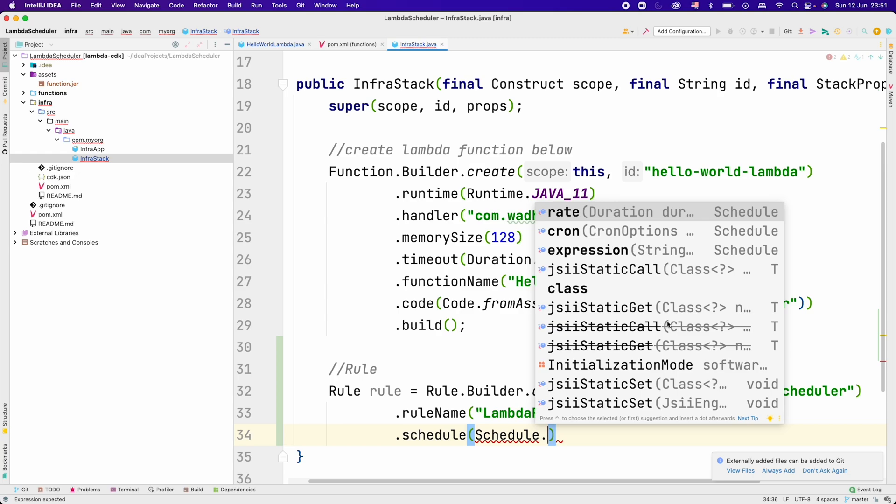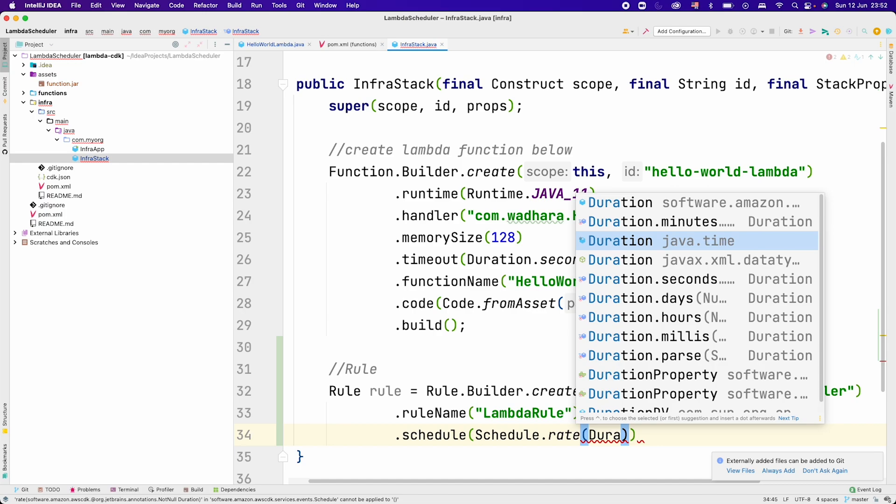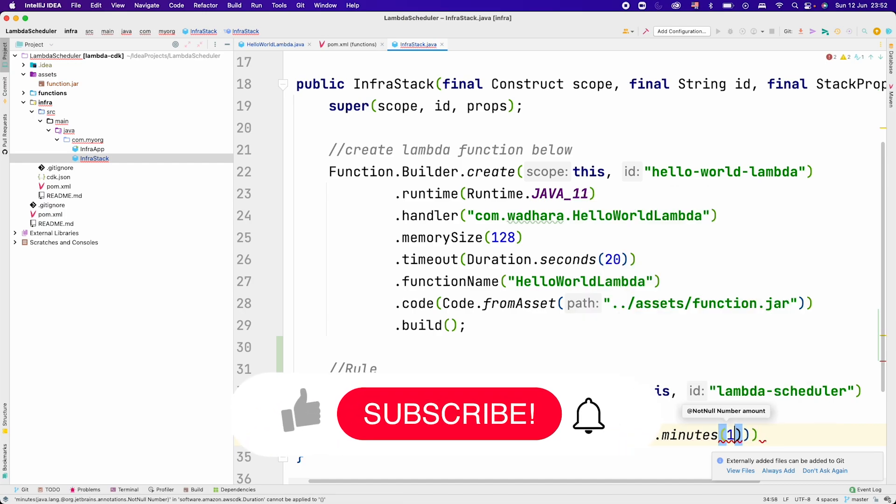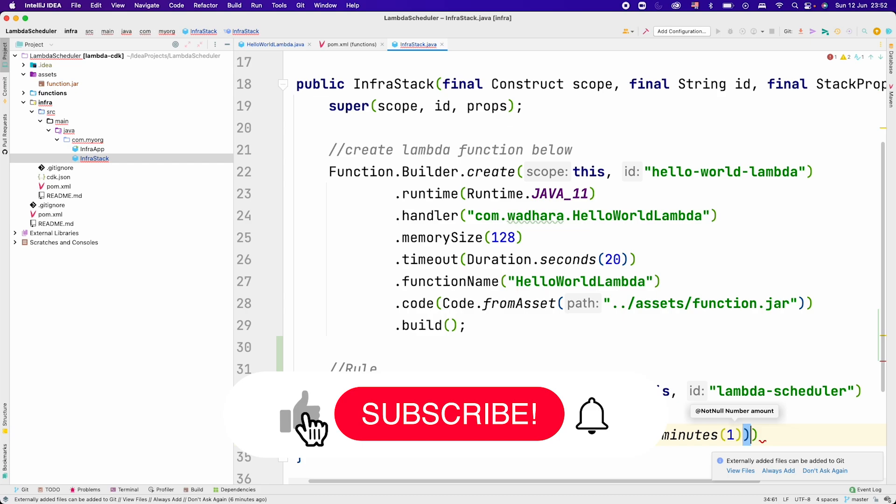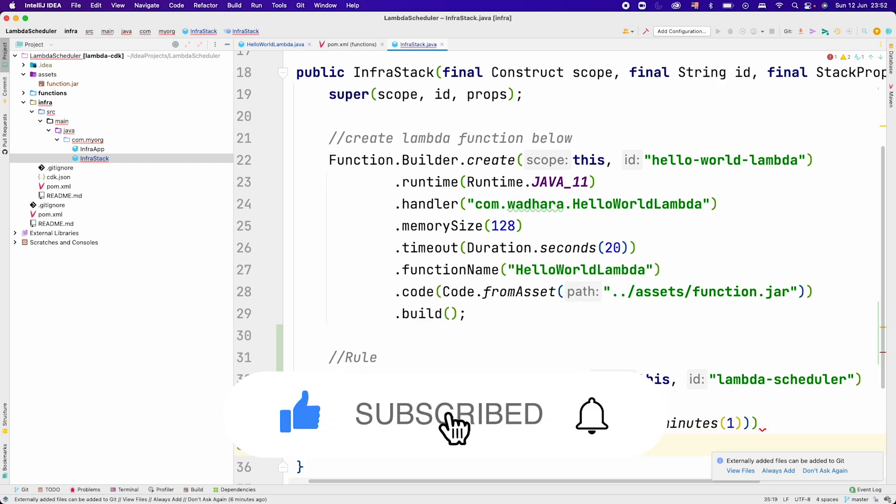We have two options here, rate and cron. You can give expression also for the cron. I would be choosing rate here because I want my Lambda to run at a fixed rate of one minute. Then you can call duration and you can choose between minutes, days, and hours. I will choose minutes here and pass the value as one. At the end you have to call build here.